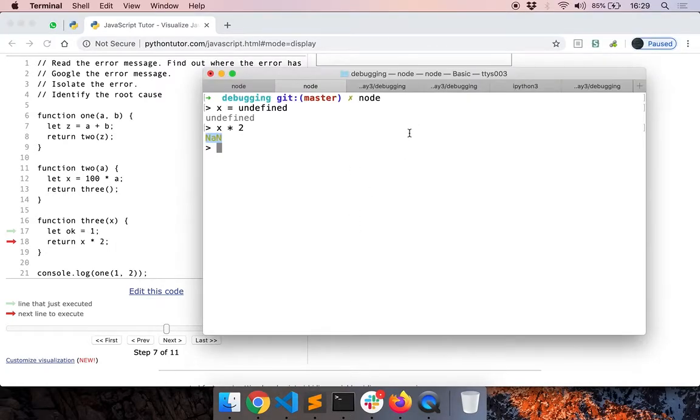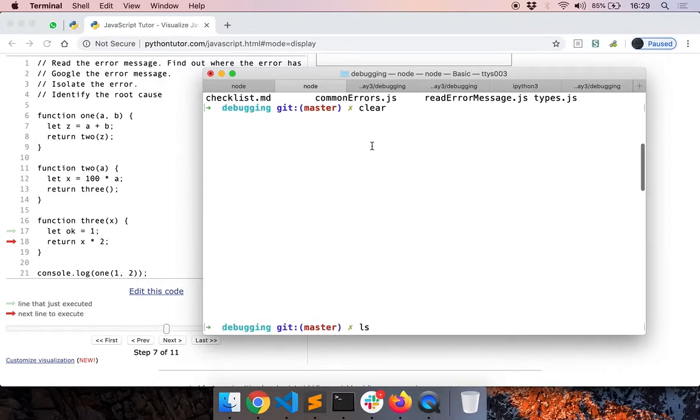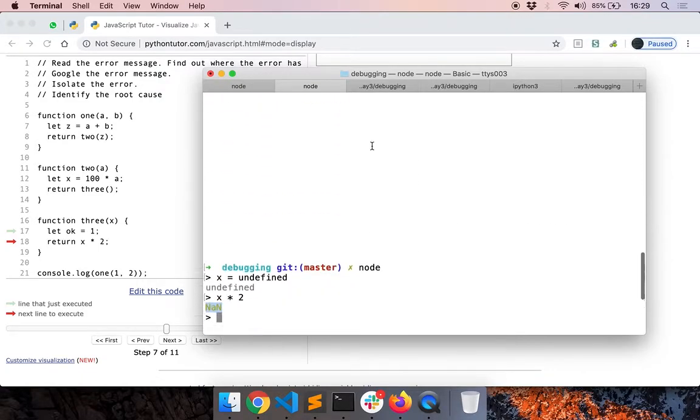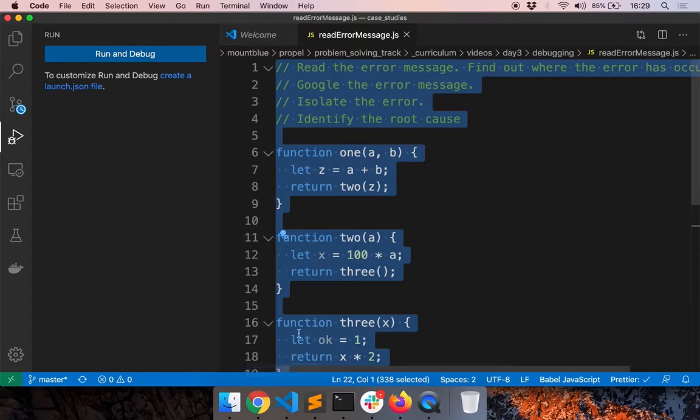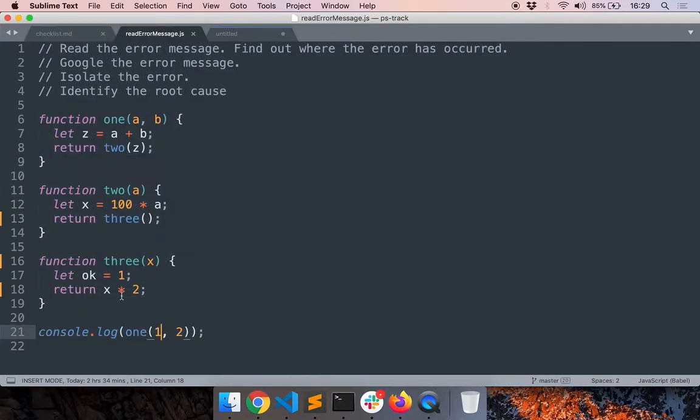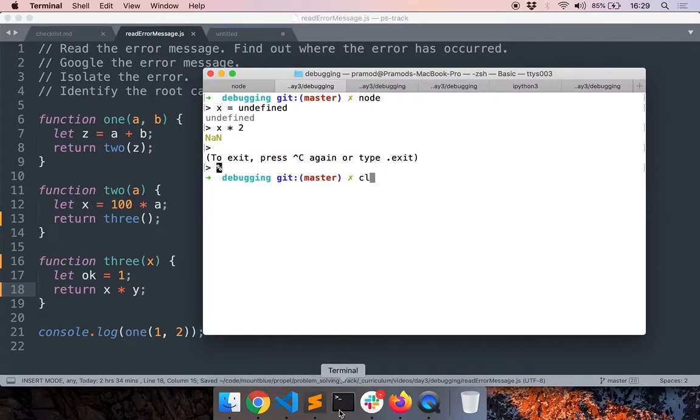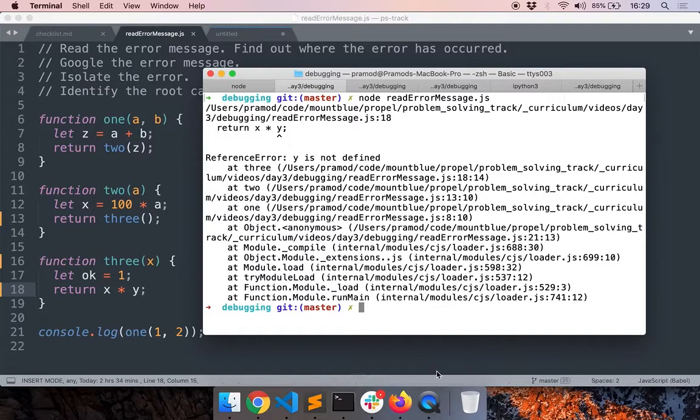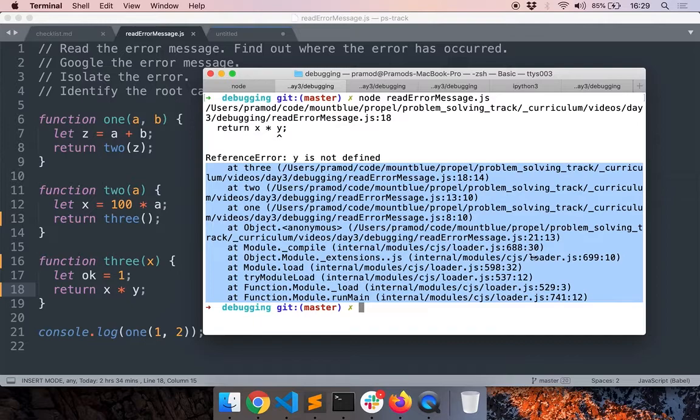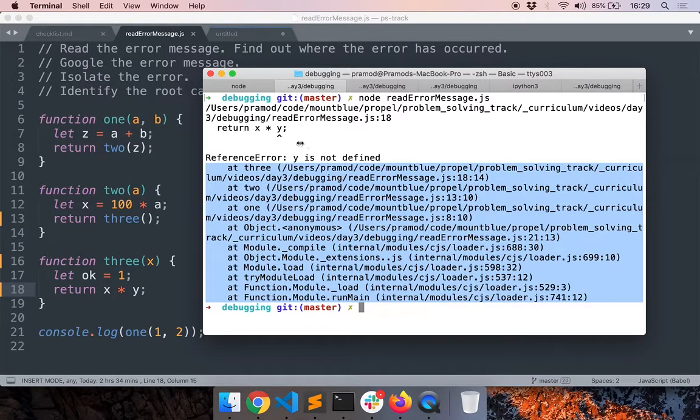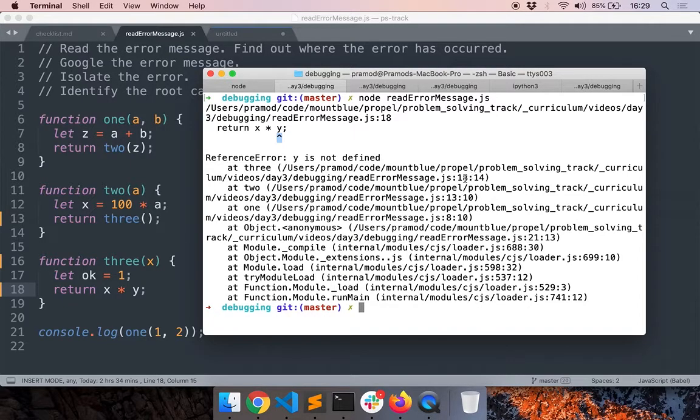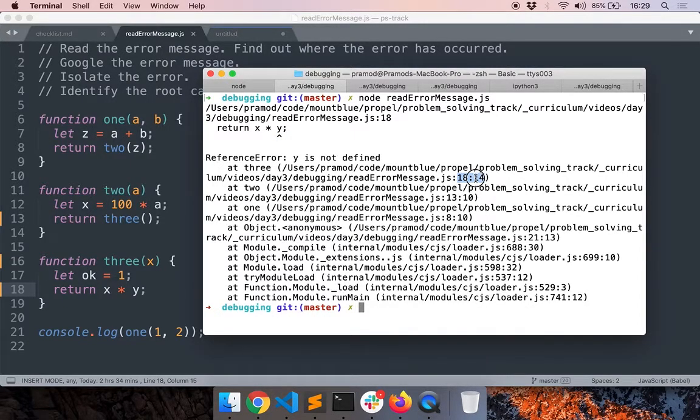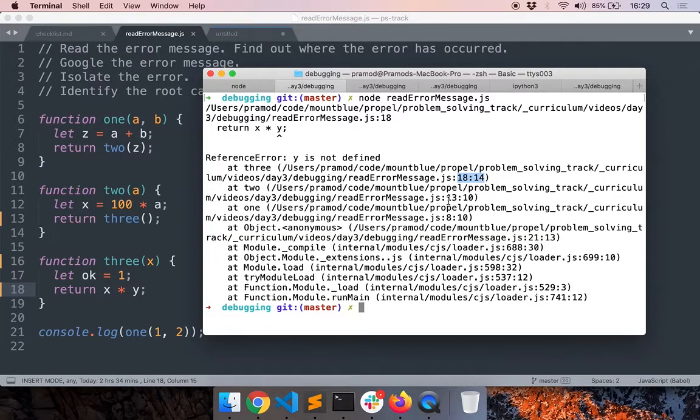And when we saw this error previously, let me just show it to you. I'll change it back to x times y here. So you can see all these values, right? This part of the call stack, these are all the functions that were called before our function was called. You can see here that in line 18, column 14, that's where the error occurred.